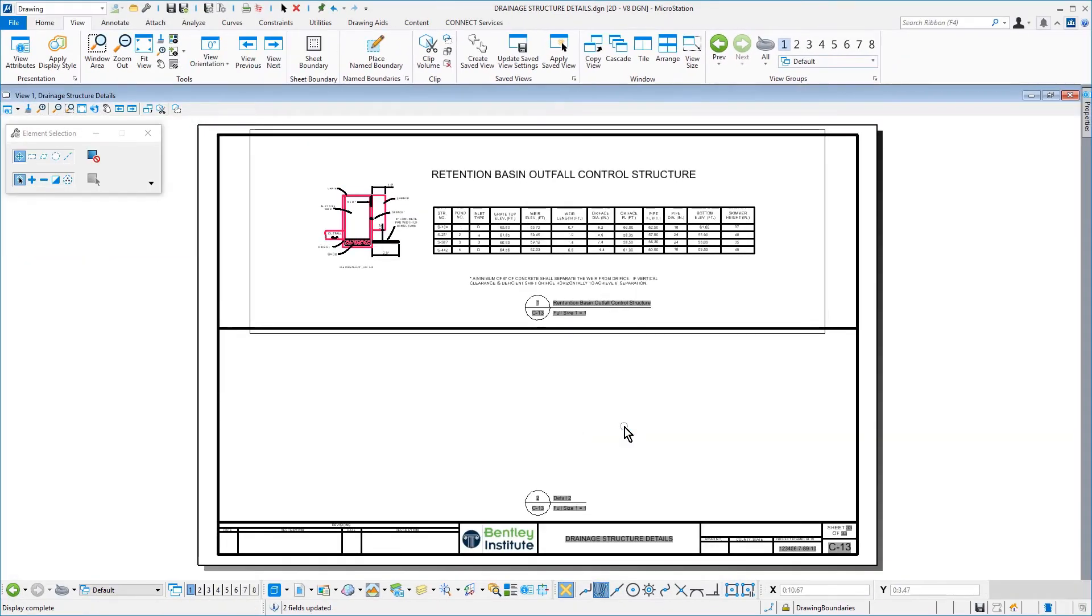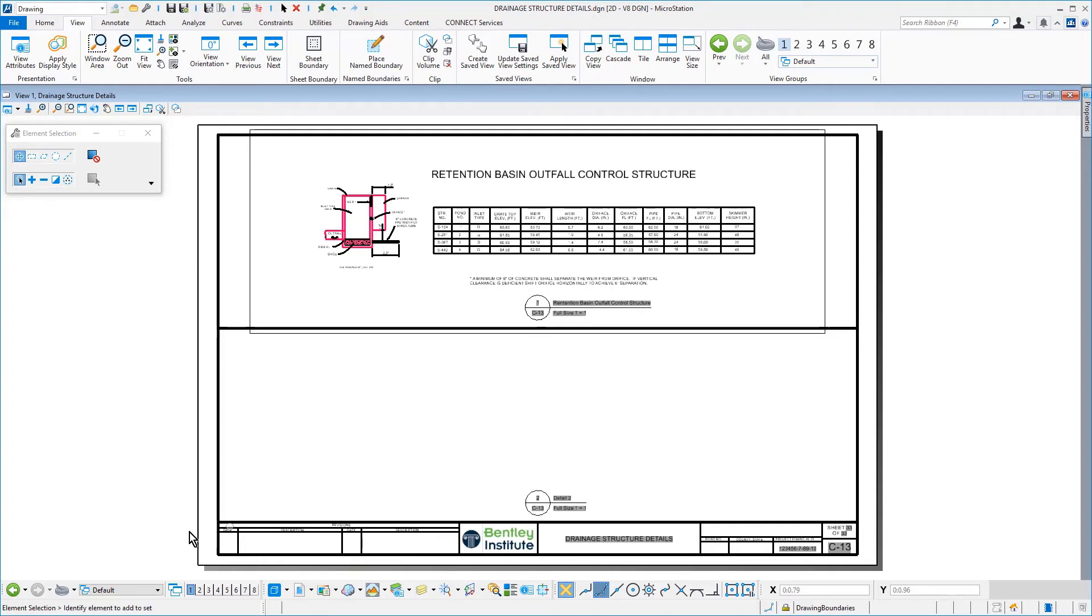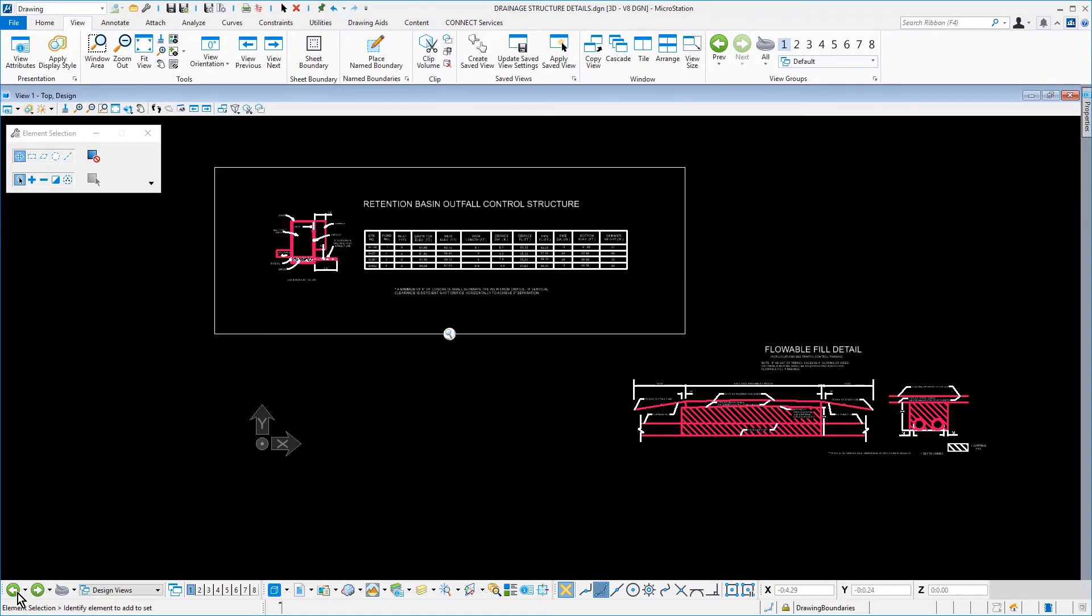The contents of the Name Boundary is referenced to the Drawing Boundary that you predefined. Next, click the Previous Model icon from the View Groups toolbar to return back to the Design Model.